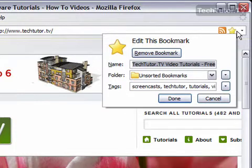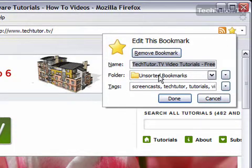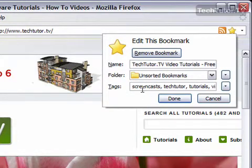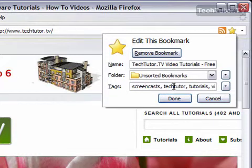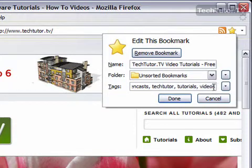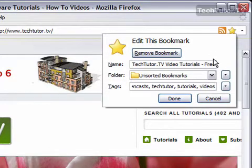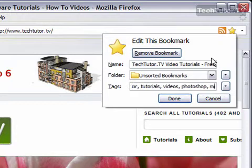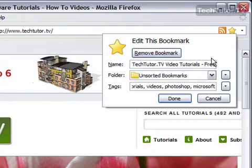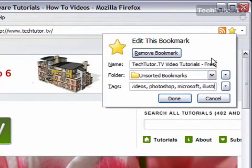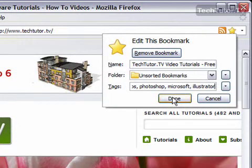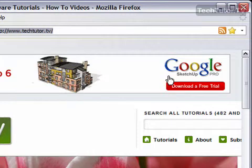So I'm going to leave everything down here as it is and down here you can see that I have some tags that I've already set up. I type in screencast, techtutor, tutorials, videos. Let's say I want to add a few other tags. I could do Photoshop, Microsoft, Illustrator, and so on. How many ever tags that I want. I'm going to press done. And so that's how you can set up your tags.